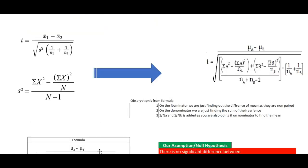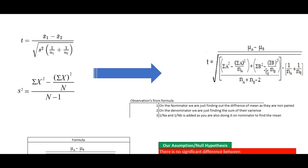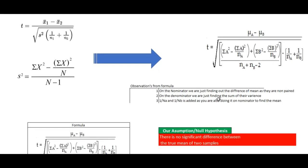Now, what happens when we have unequal variance? The formula for the t-statistic in the unequal variance case is derived from the same base formula, but the pooled sample variance s² is replaced by the individual sample variances of both samples. Specifically, the sample variance formula σ(x²) - (σx)²/n divided by (n-1) is applied separately for sample A and sample B and combined in the denominator to get the t-statistic.